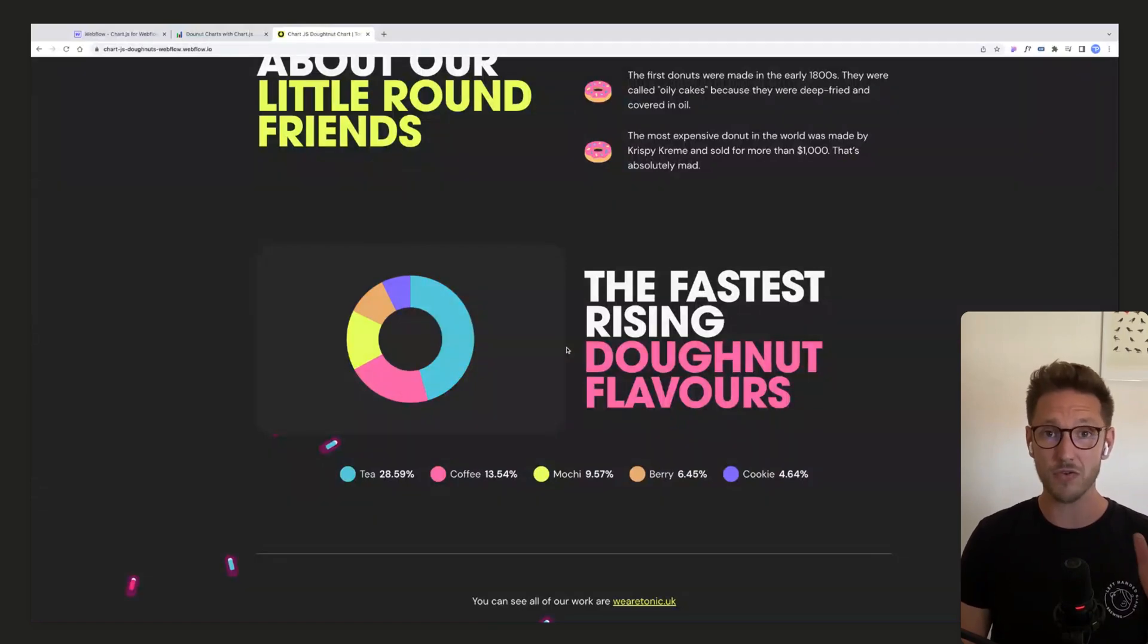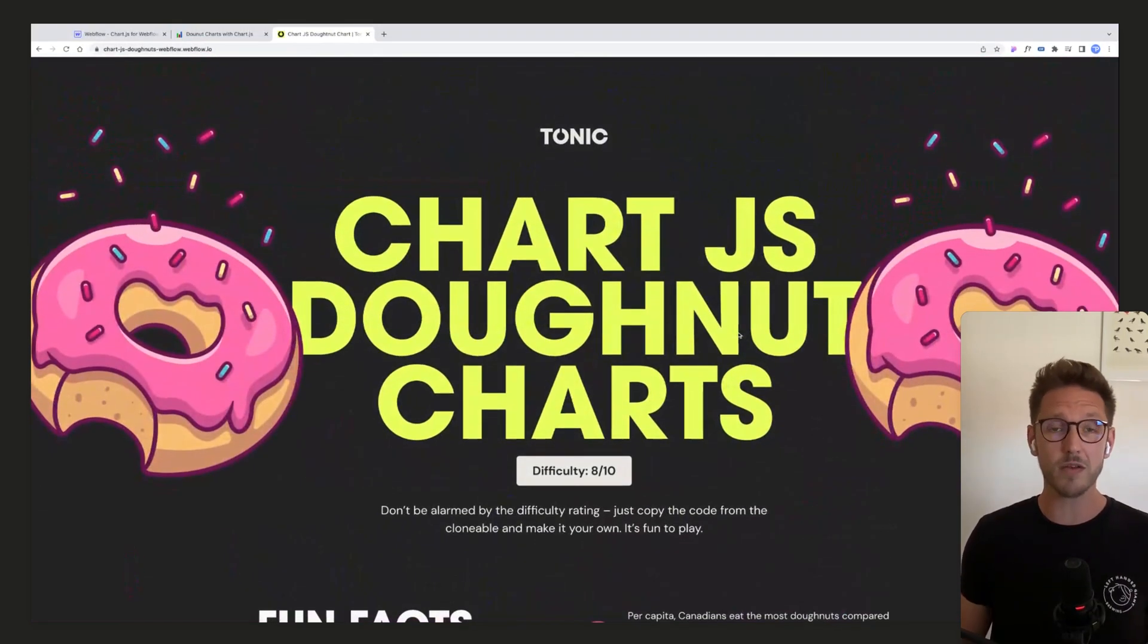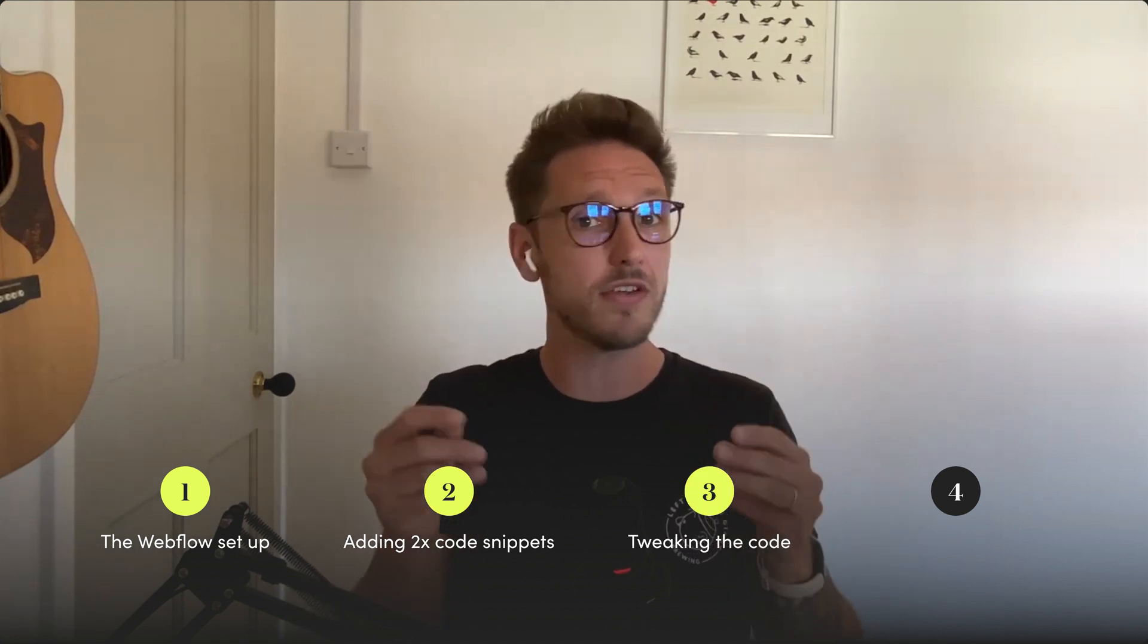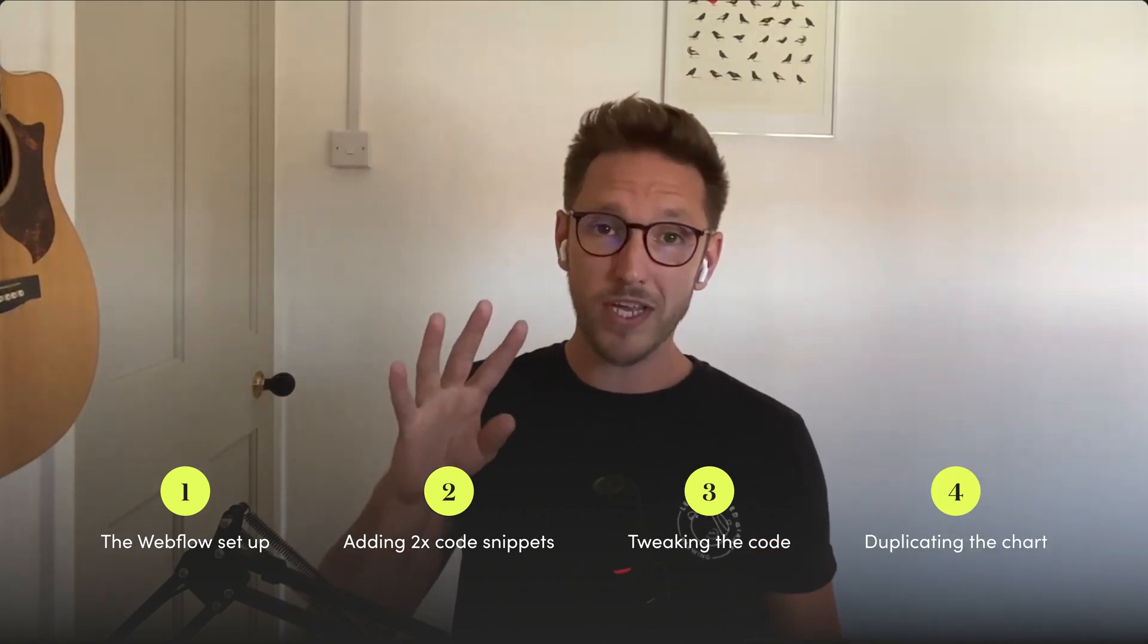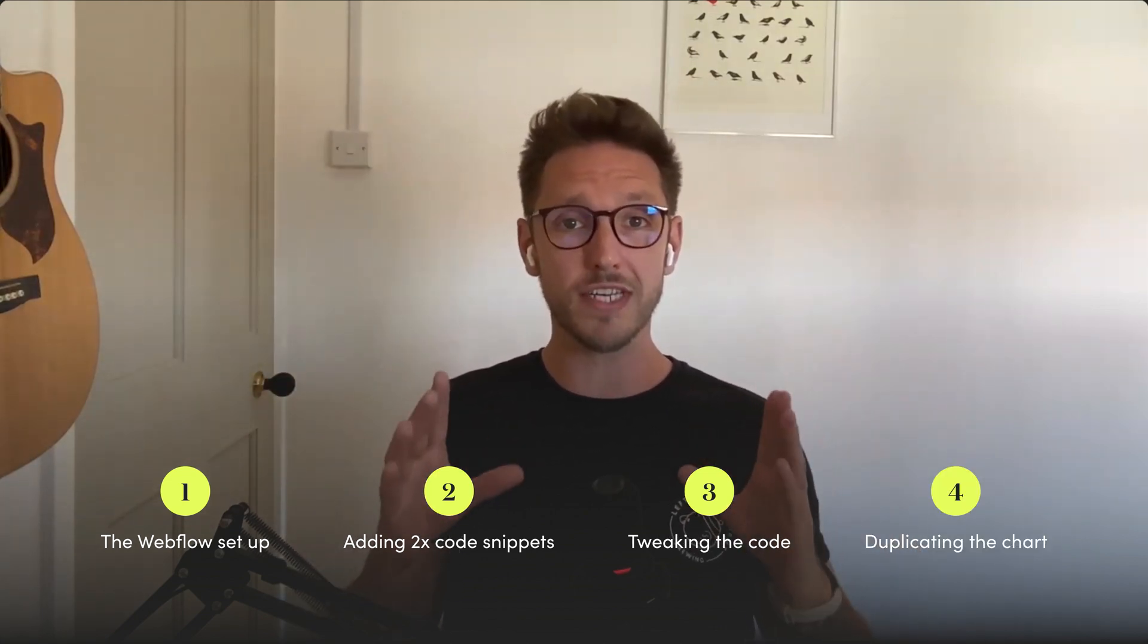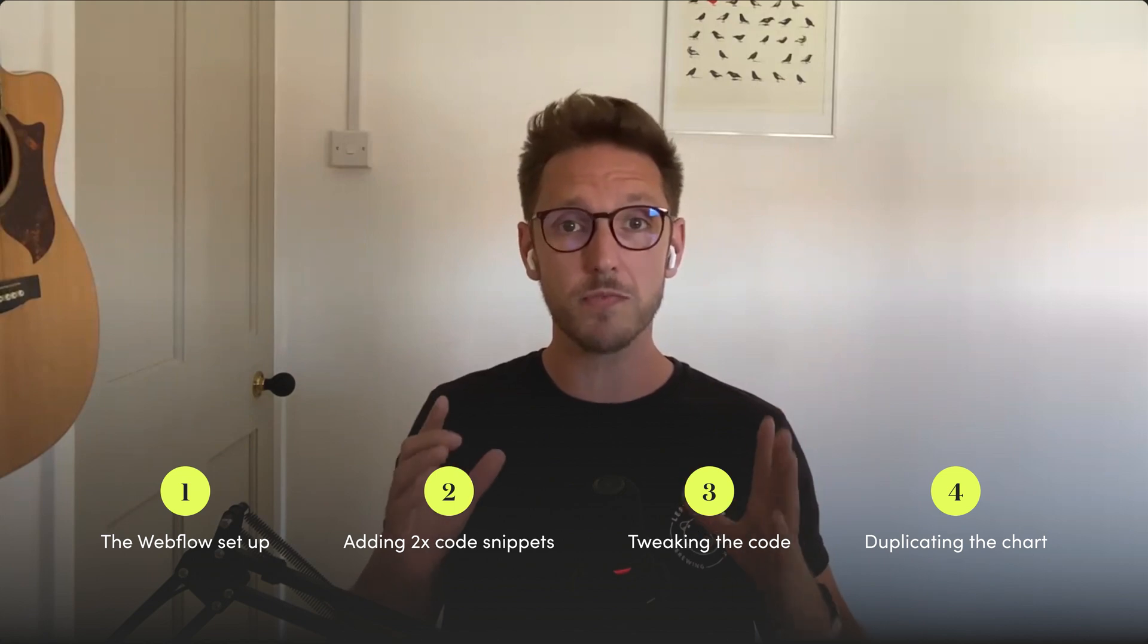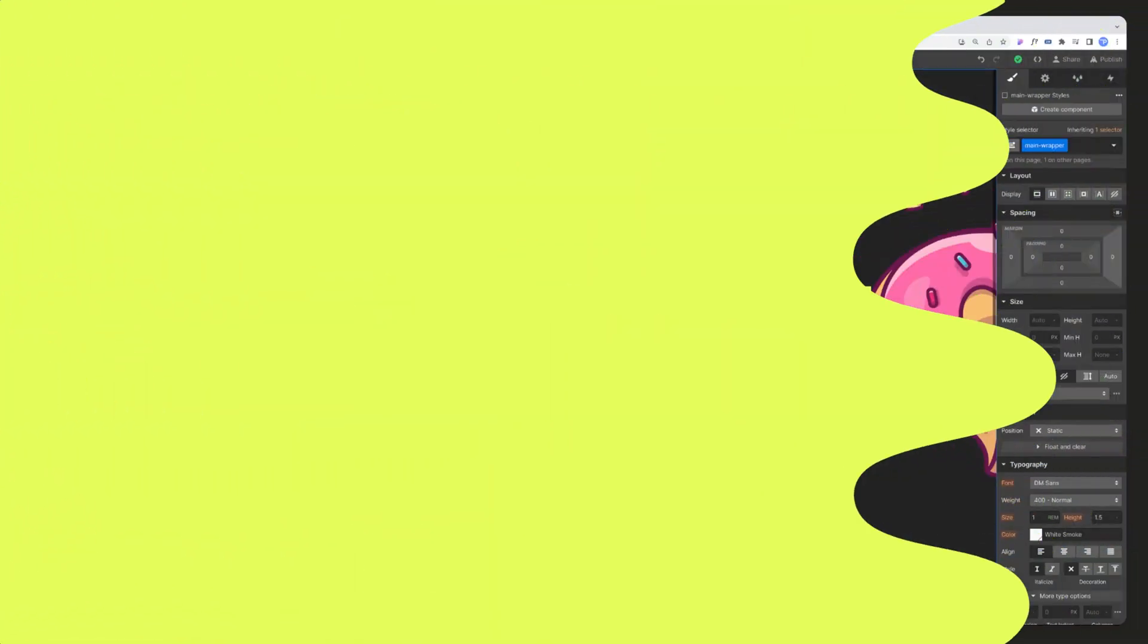We're also going to show you how to edit the labels, how to edit that border radius and the padding around the labels. So in order to do this, we're going to break this video down into four stages. Stage one, we're going to show you the Webflow setup. Stage two, we're going to paste in two codes, one in the head and one in the embed on the page. Stage three, we are going to tweak that embed code and customize it. And four, we're going to duplicate that whole section and show you what you need to do to have multiple instances of the chart on the same page.